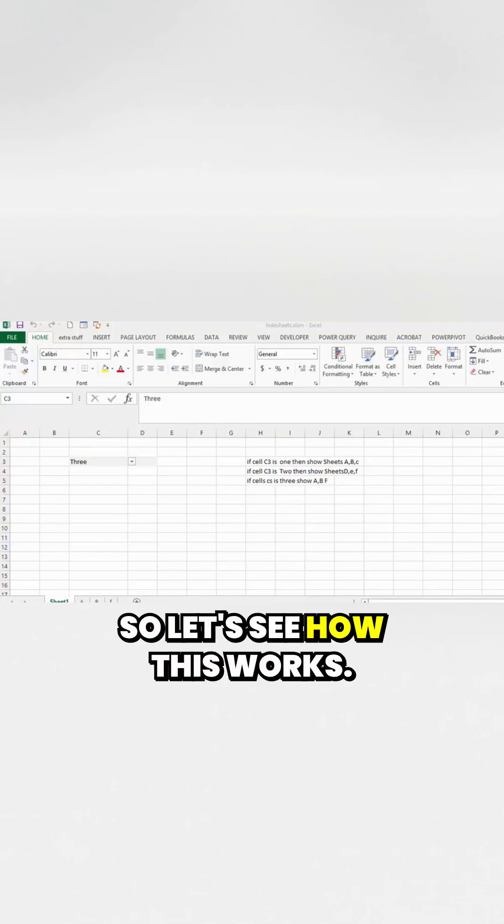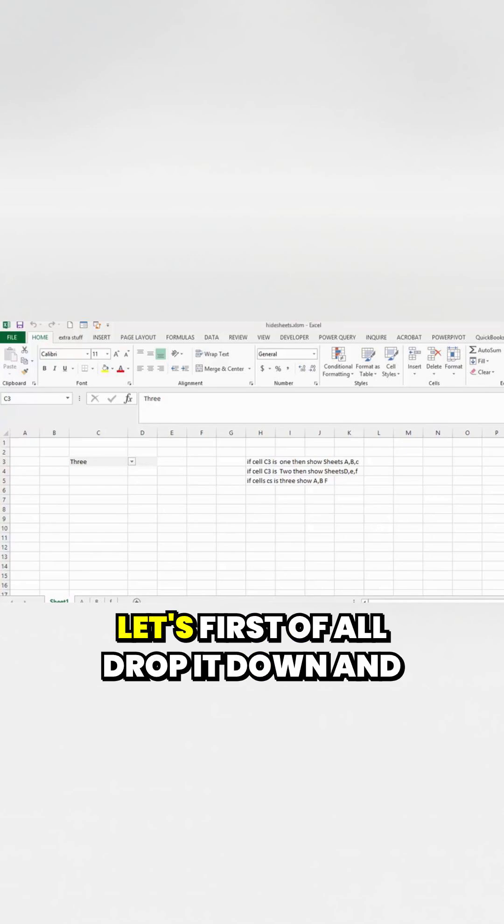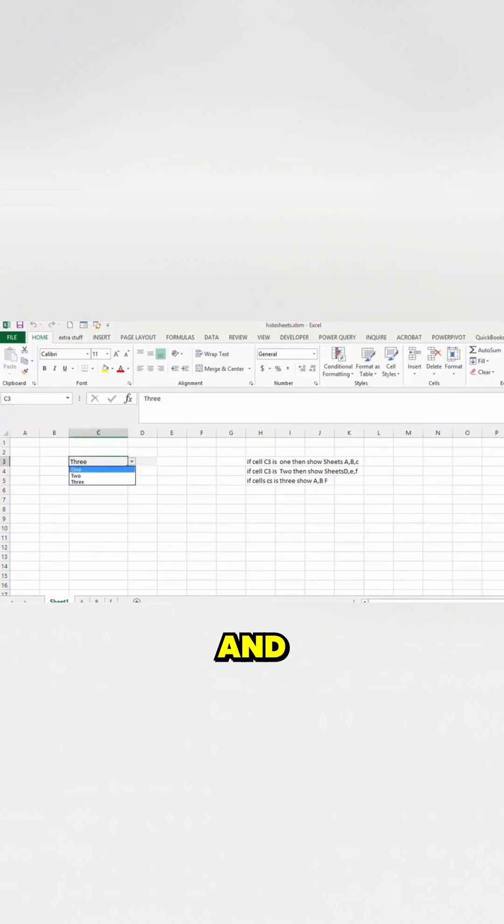And if sheets C3 is 3, then you'll show A, B, and F. So let's see how this works. Let's first of all drop it down and select 1.